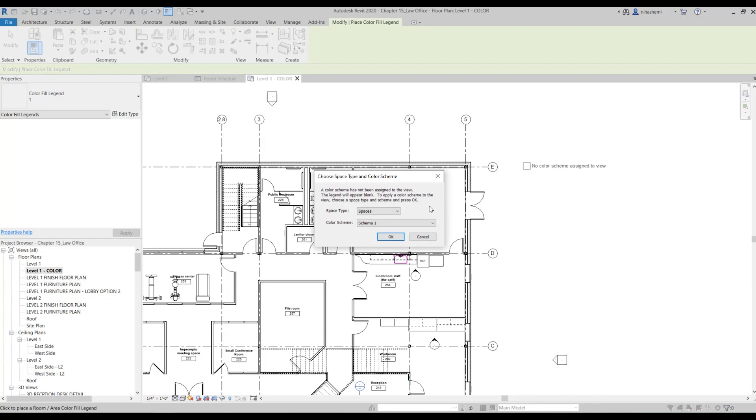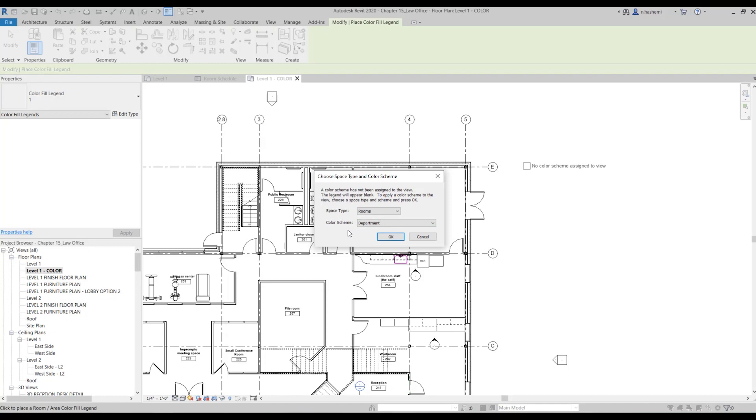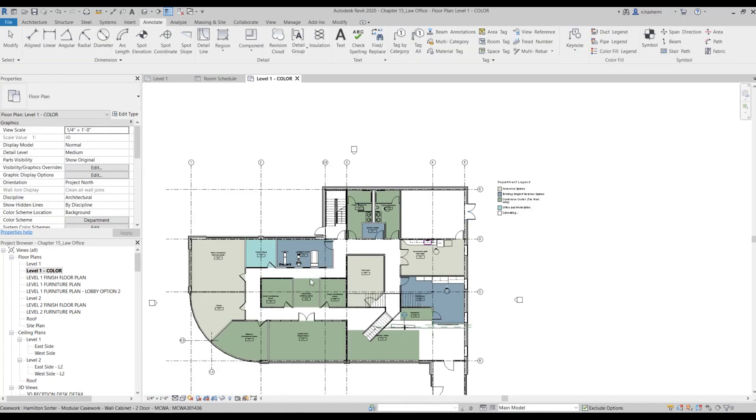Now it prompts us to specify the space type and the color scheme. So here using our room elements, we are going to color code the plan based on the departments. In this example, in the space type I'm going to select the rooms. And I want the color scheme to be based on the department. But for example, if sometimes in future you needed to have one based on the room names, you need to just click here and select the name. So I'm going to select department for now and hit okay, and that's it.